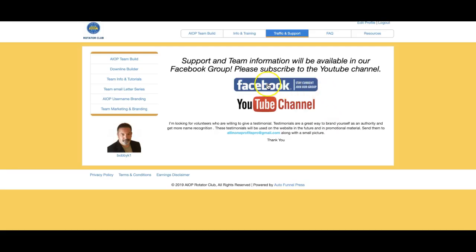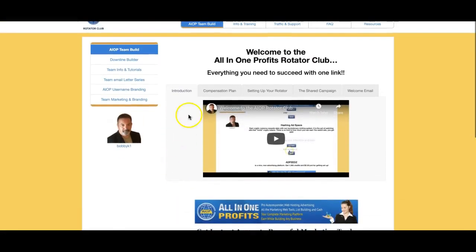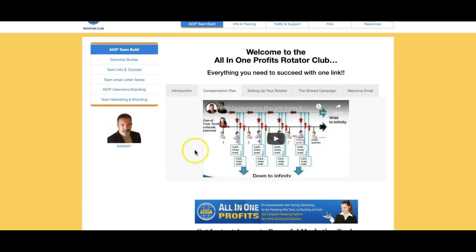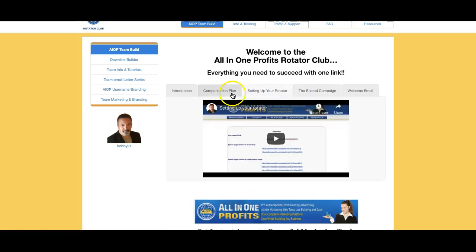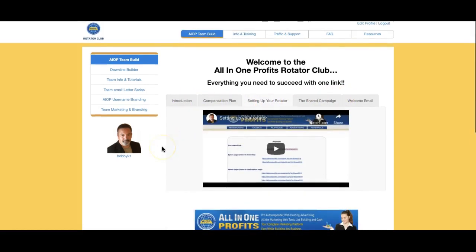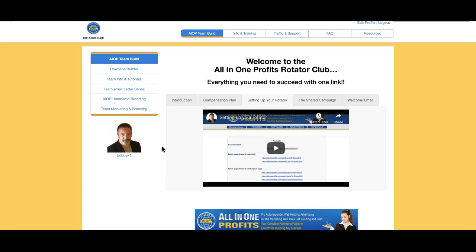You can find the Facebook group right here, and you can subscribe to my YouTube channel right here — I'd appreciate it. That's about it for how the site works. The compensation plan video is a must-watch — very important that you understand it, because once you do, it will click why we do things this way. This is the first step you have to take in the AIOP Rotator Club. If you have any questions, post them in the Facebook group. We're a team and we're here to help. Thank you for joining and signing up — I'll see you on the next one.